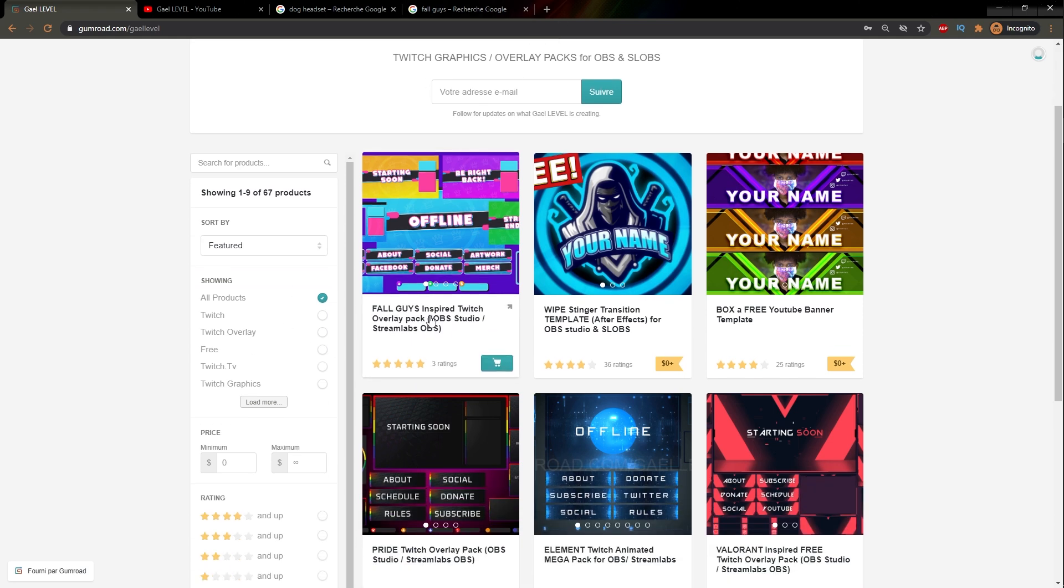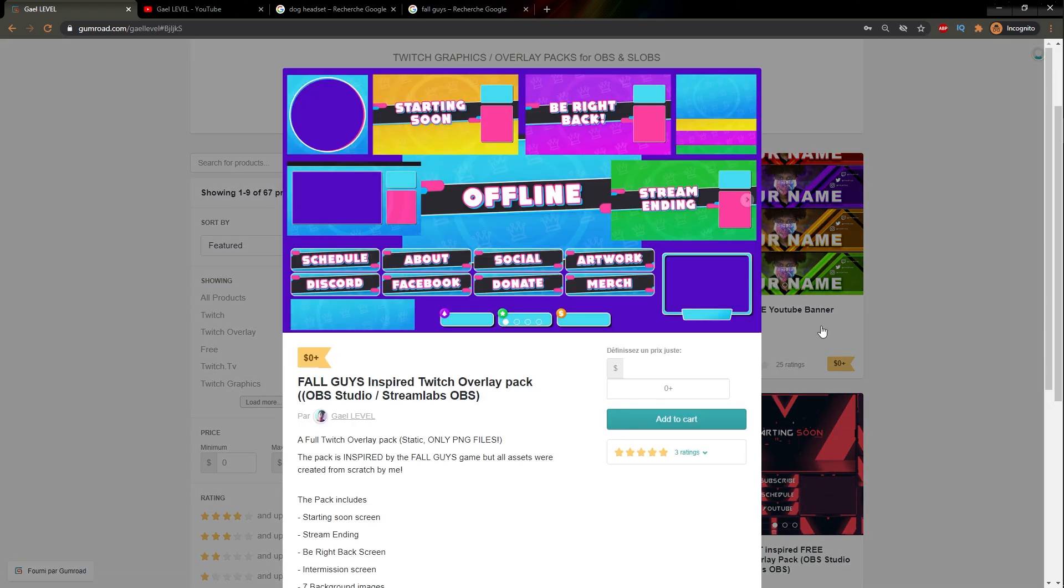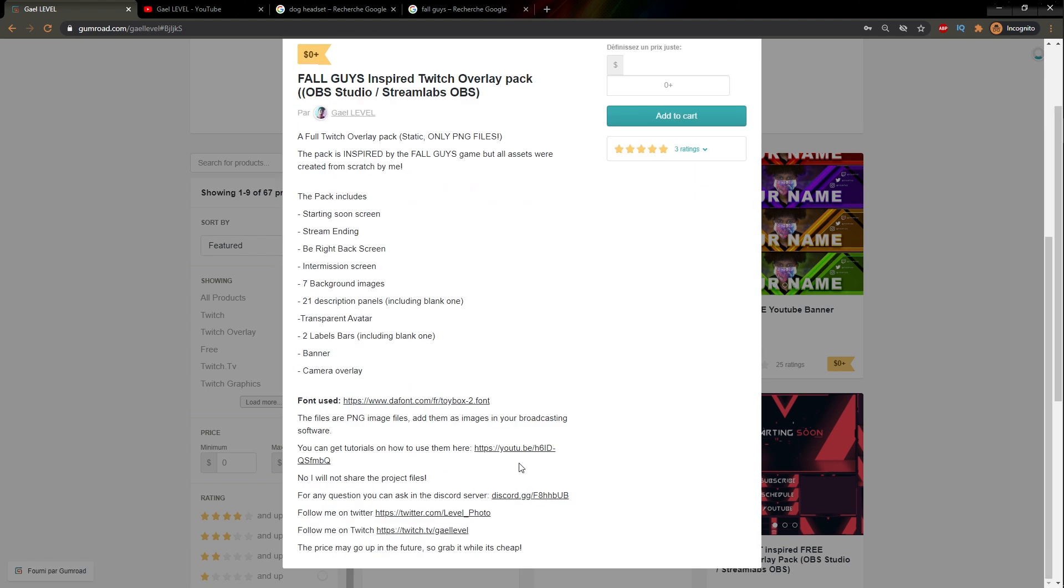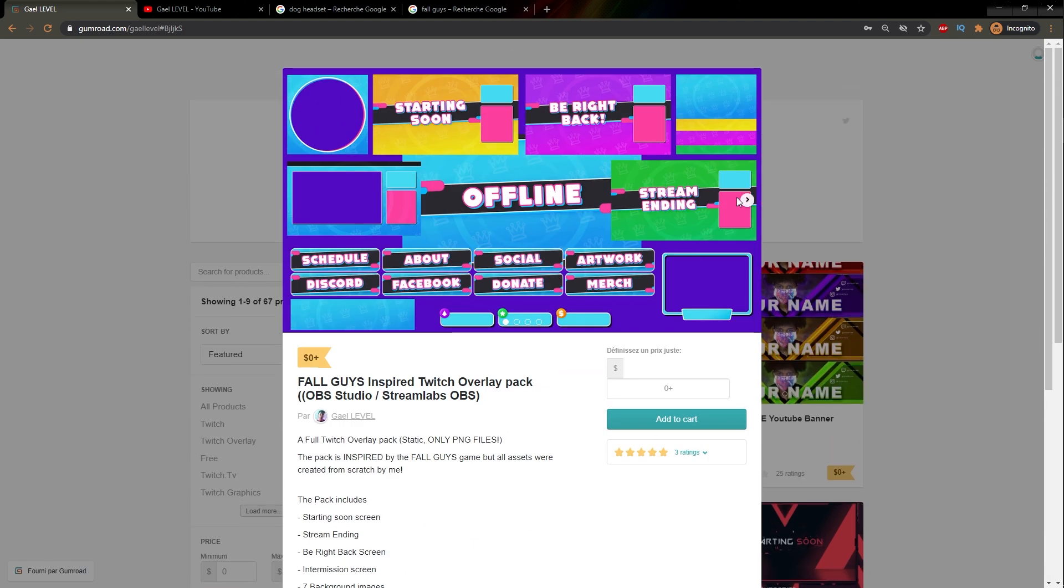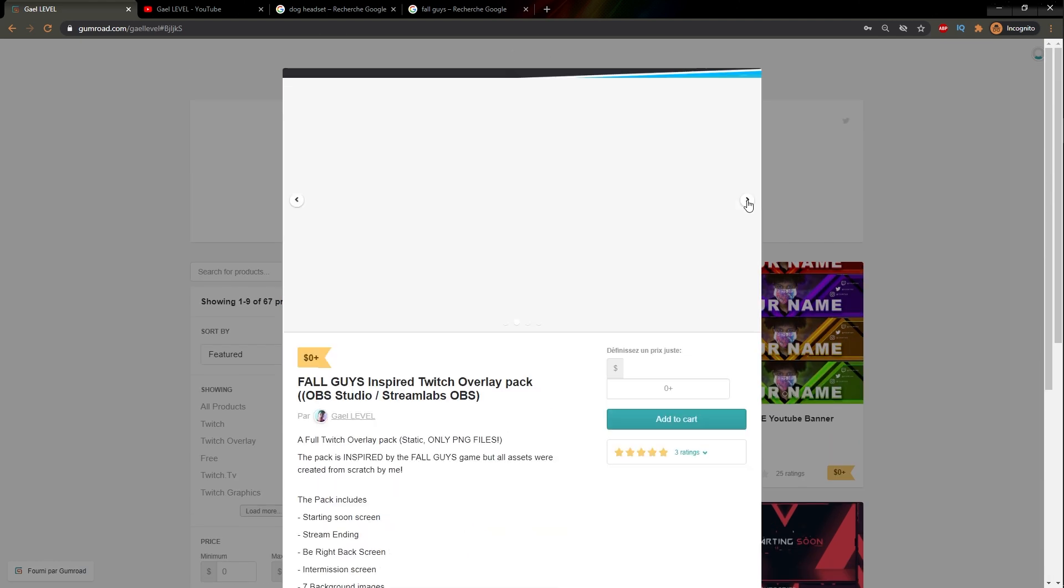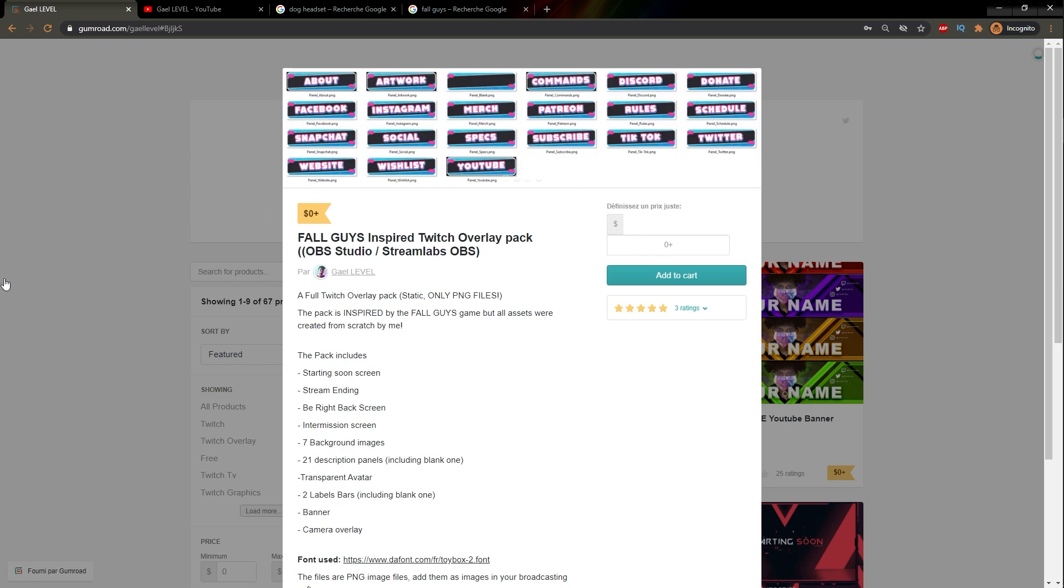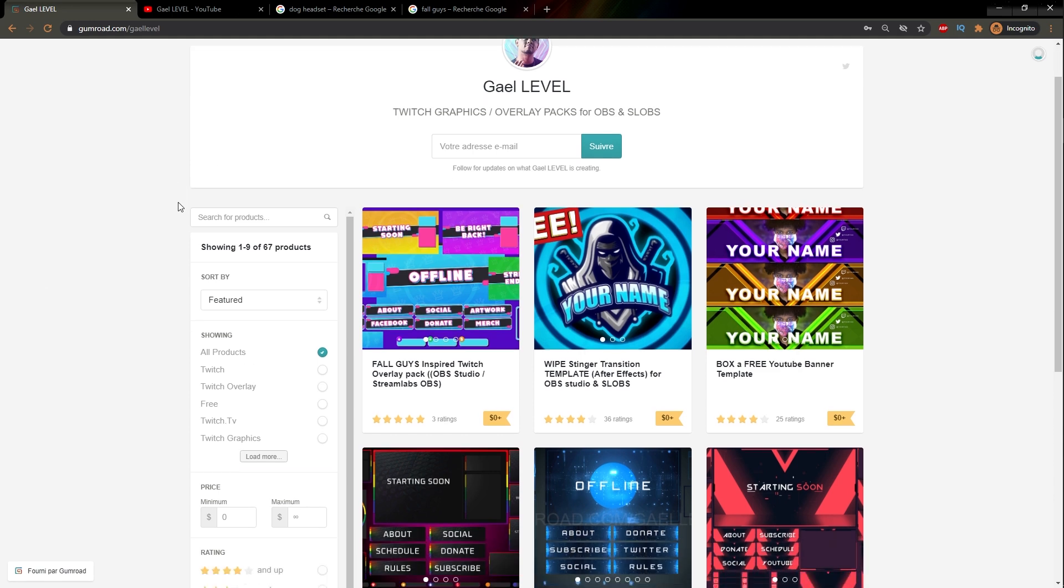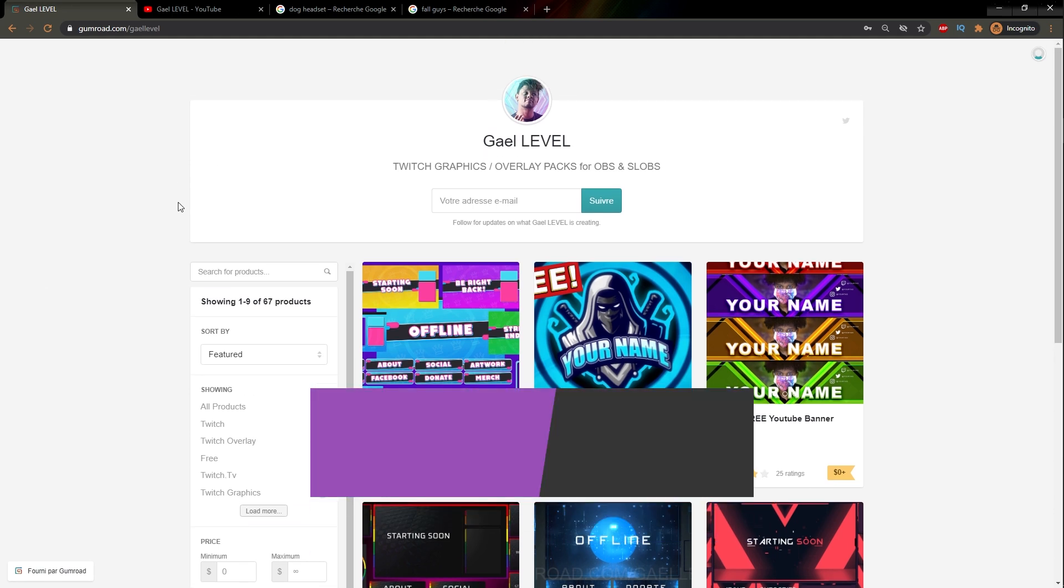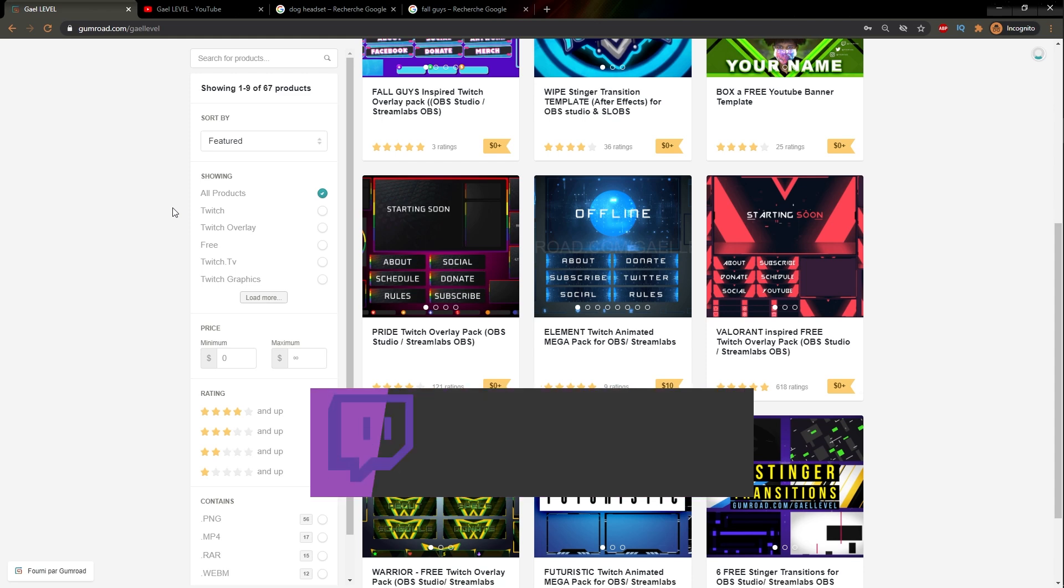So again, all you have to do is come here. Gumroad.com slash get level. This is what the thumbnail looks like. Just click on it and then read the description as with anything you're downloading from the internet. And then I'll show you everything. Remember there's three PSD files. So if you want to customize anything, just look at the PSD files. And if you don't have Photoshop, I don't know what I can do for you. I don't see how that's my problem.